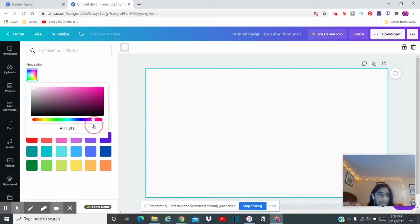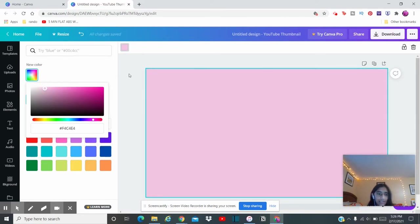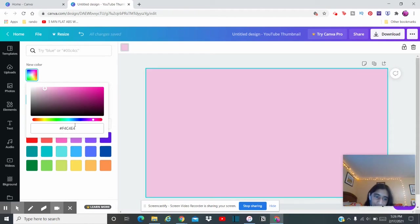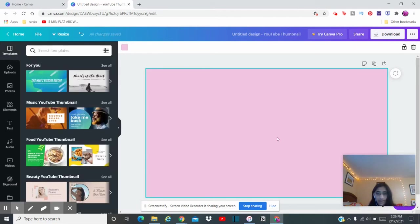Well, last time I did like a green, like a sage green color. So I'm just gonna scroll through and, okay, that looks like a pretty good color. If you want to know the color number, it's F4C4E4.